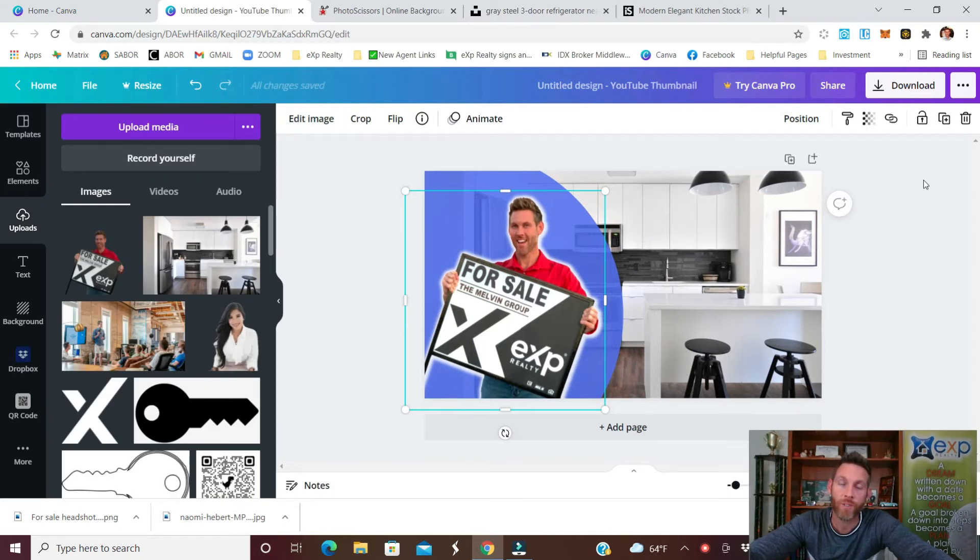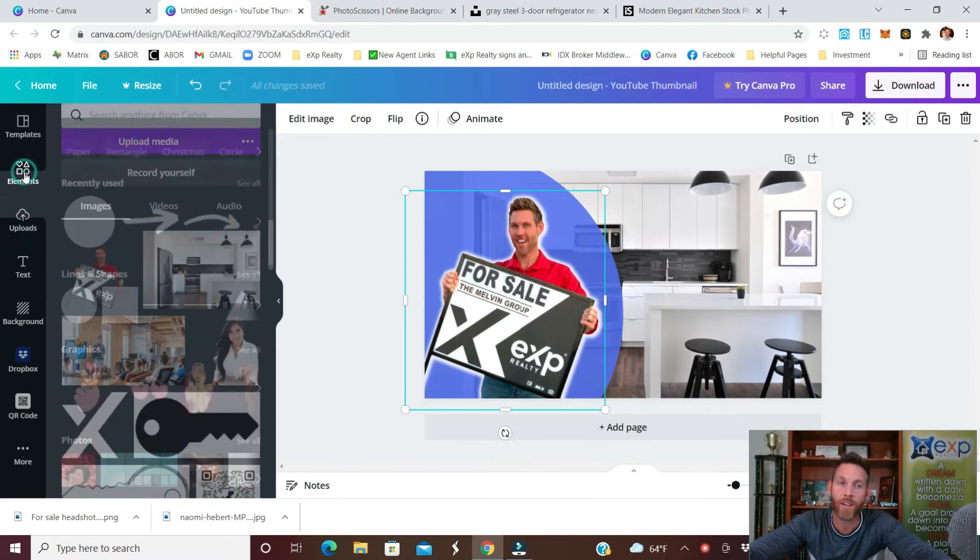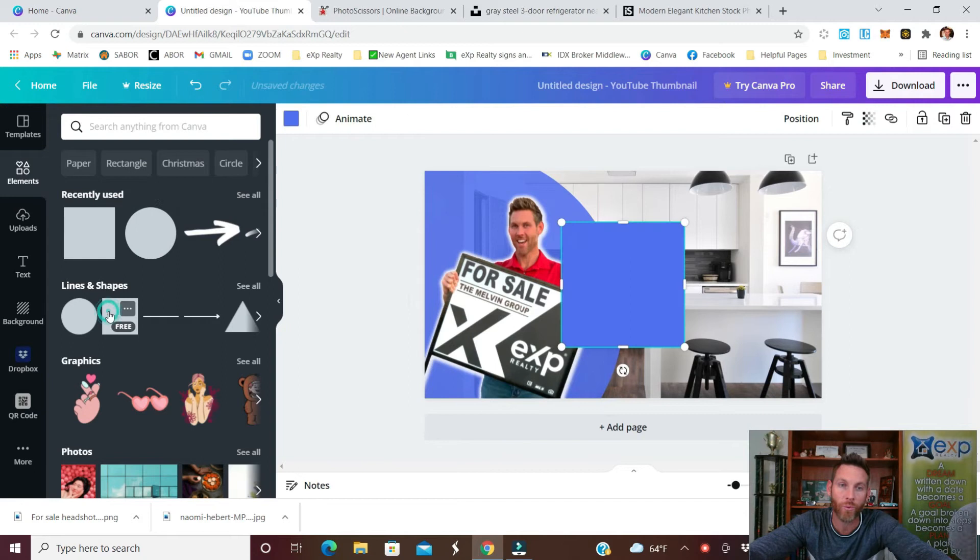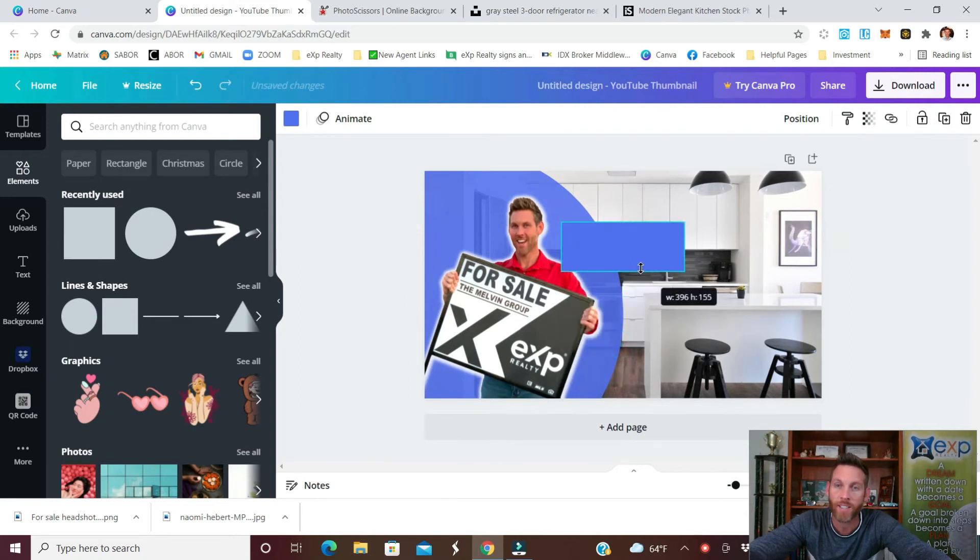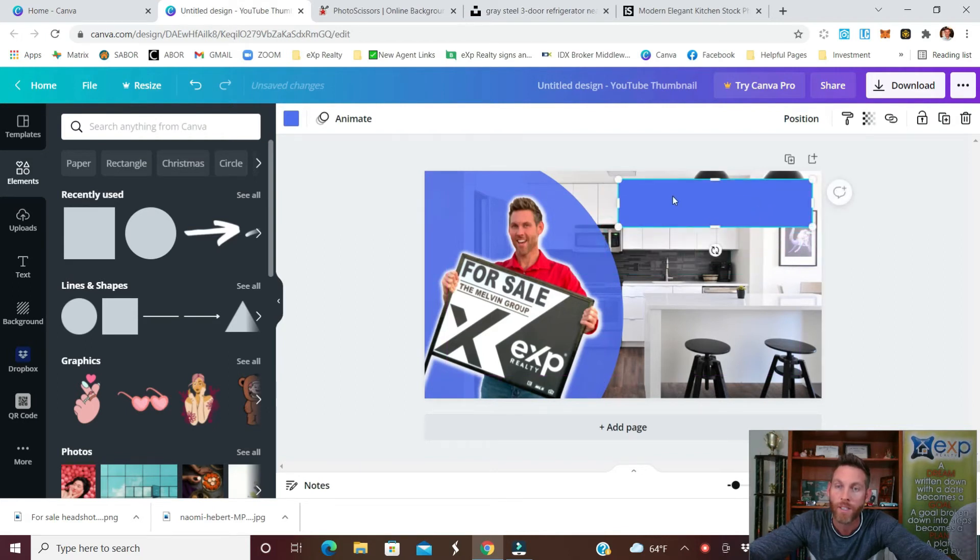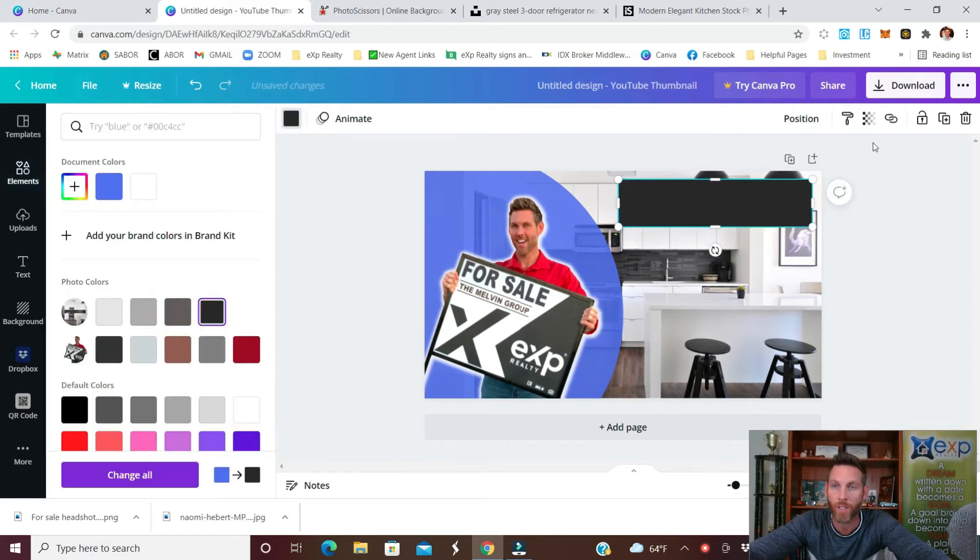Once you have it how you like it we can go to the next step which would be adding the text appropriate to the video. What you want to do for that is also add another element, you can put a square and then resize that and maybe put that up at the top. And you may even want to change the color of that just so that it stands out as well so we can go to black.